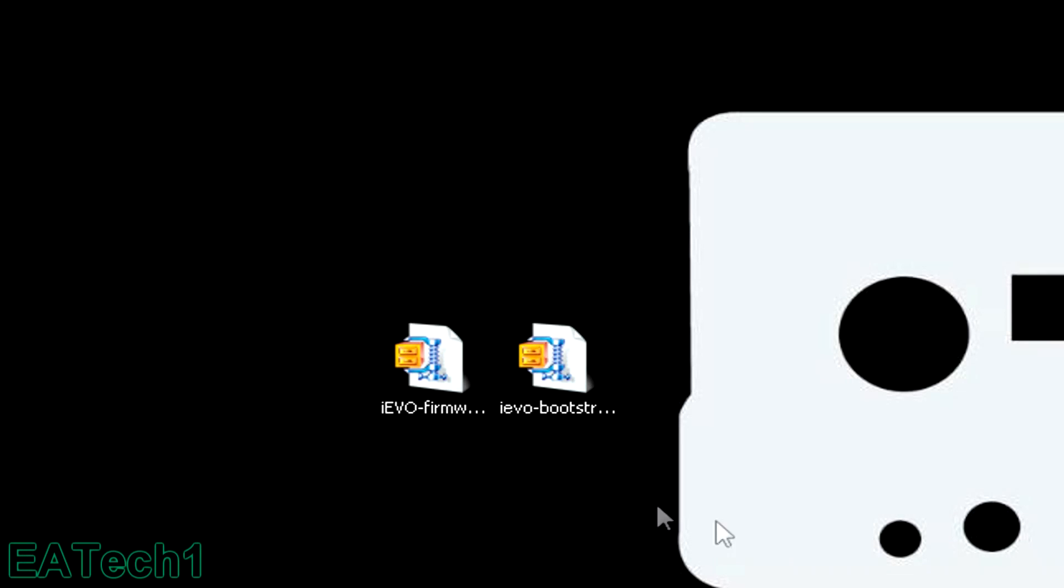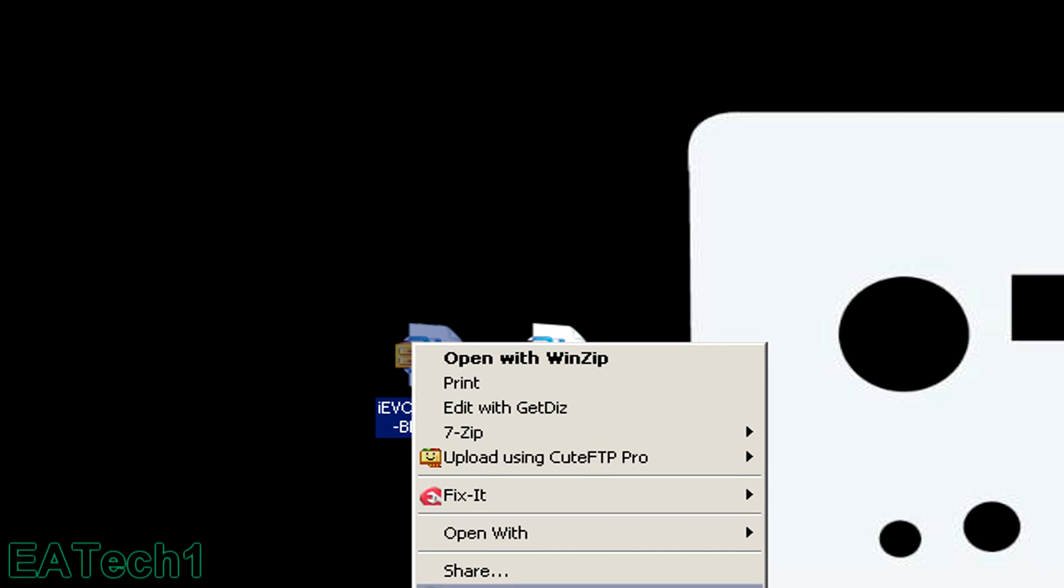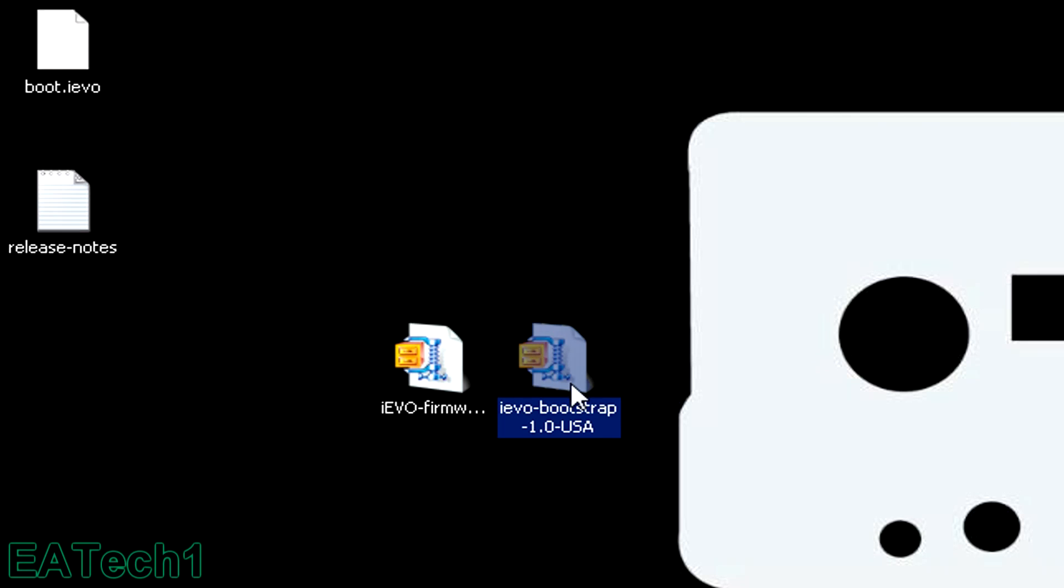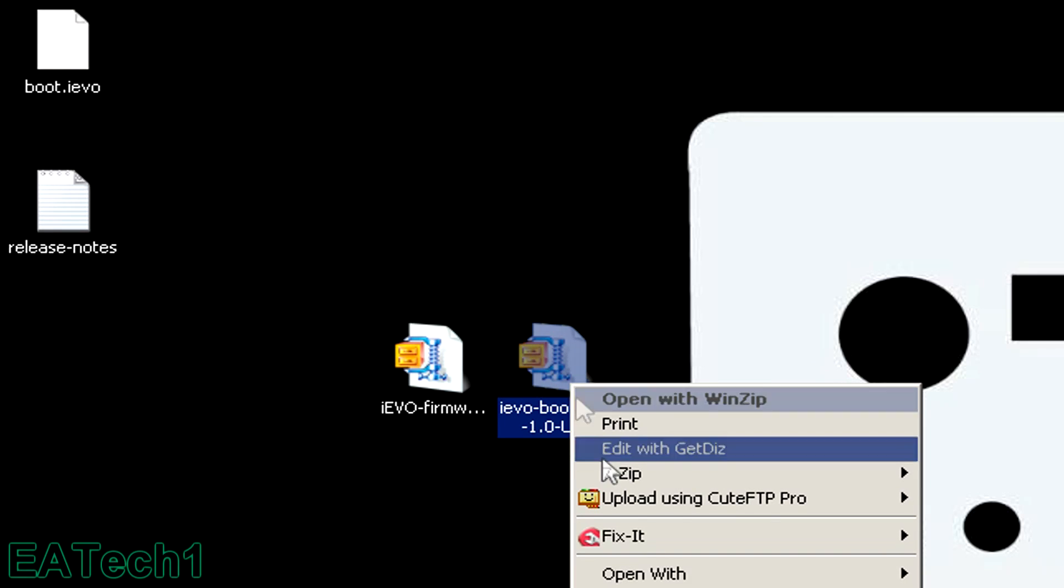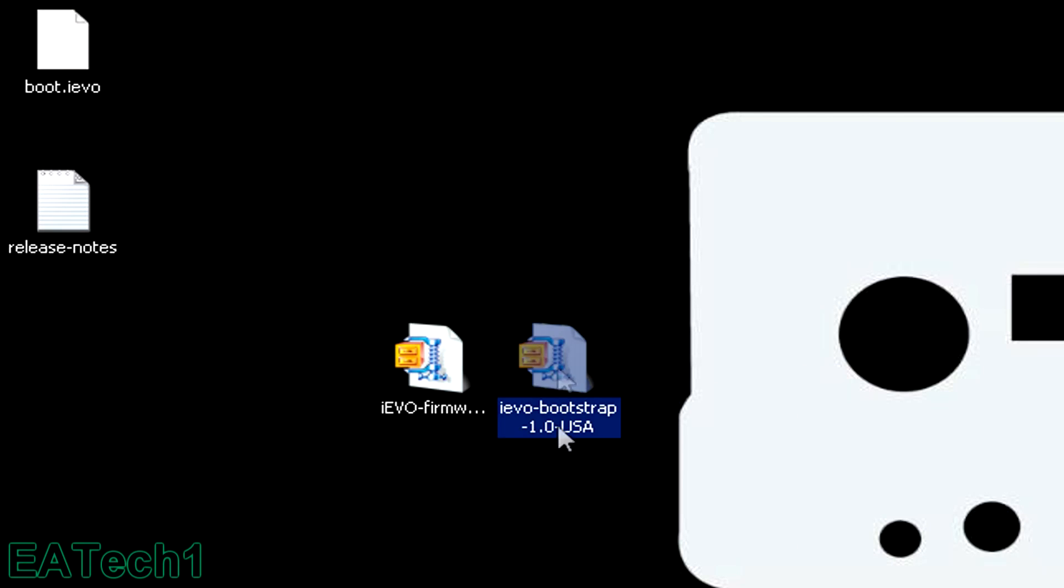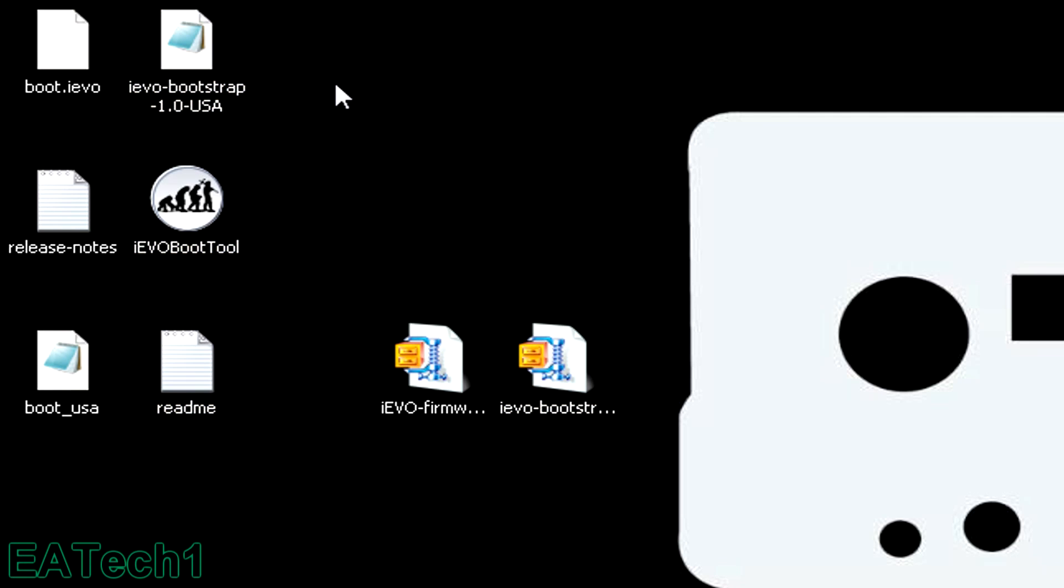Once you've downloaded the bootstrap and firmware from the description box, extract the contents of both packages. My bootstrap is USA region, but if you're from Europe, you'll have to download the European version.